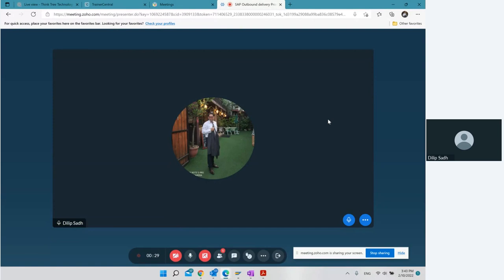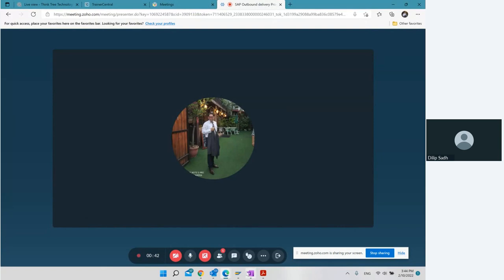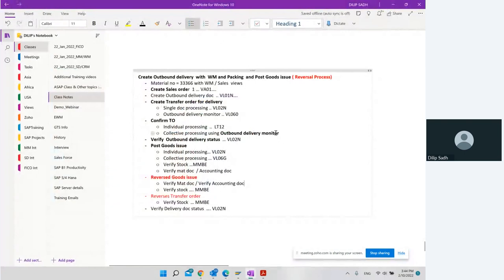Good afternoon and welcome to another SAP on SAP topic. What we want to do in this topic is talk about reversal process steps — the different reversal process steps we can do in SAP. We want to talk about how to create inbound delivery, outbound delivery with WM, with packing and post goods. How do we create a material number? The material number is 3366, and this material should have material view, sales view, and also warehouse views because we want to integrate with the warehouse as well.